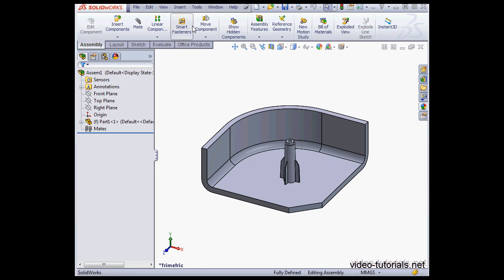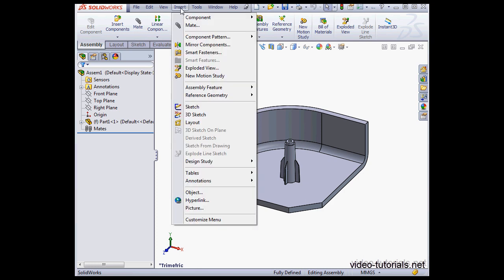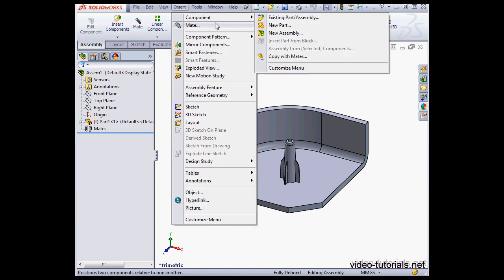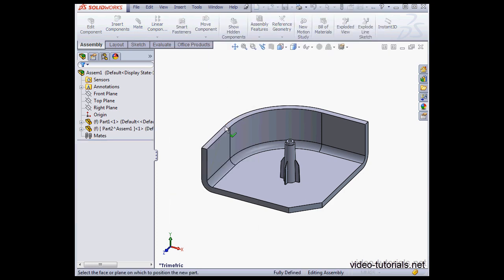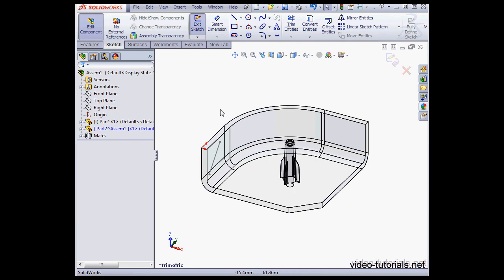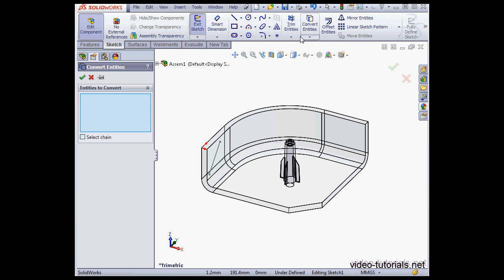Let's go to Insert on the main menu strip. Component, New Part. I'll select this face. SolidWorks creates a new sketch. Let's click on Convert Entities.